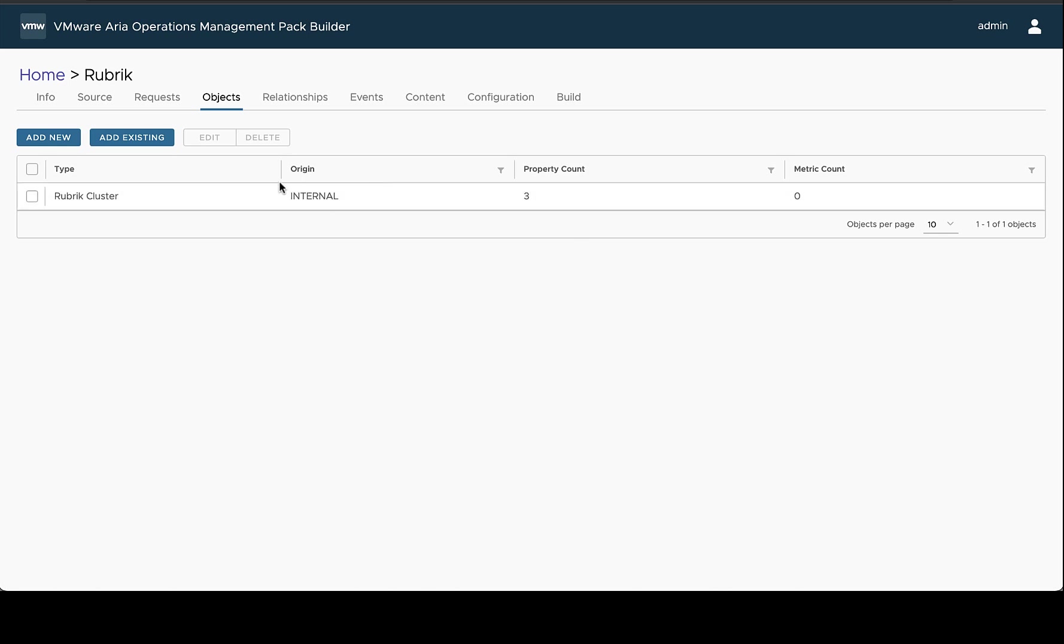It has three properties and it's internal. Internal means that we're defining a new object type. In another video, we'll cover how to create and extend existing objects with a management pack. But for now, we're just covering how to create new object types.